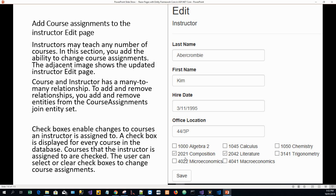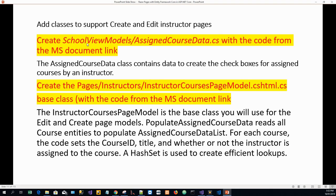These checkboxes enable changes to the courses an instructor is assigned to. A checkbox is displayed for every course in the database. Courses that the instructor is assigned to are checked — if a course is assigned to instructor A, that course will be checked against instructor A. Users can select or clear checkboxes to change the course assignments. Next we will add classes to support the create and edit instructor pages.